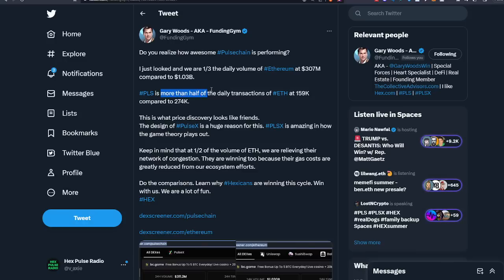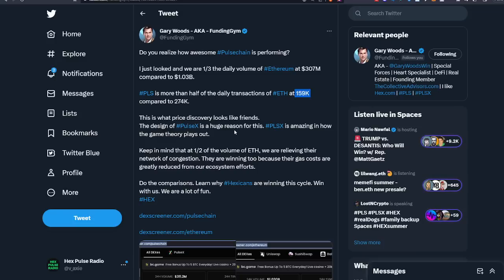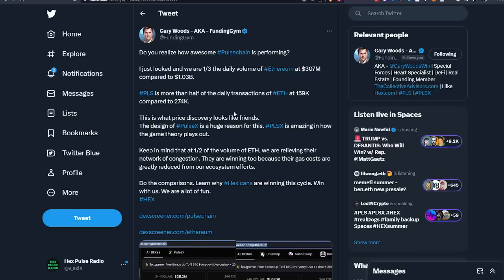PLS is more than half of the daily transactions of ETH. 159,000 compared to 274,000. This is what price discovery looks like friends. And these are the people you want to listen to in the community. I don't know what Funding Jim's bags are like, but I know this guy's financially free. He has a lot of Hex. And it's not necessarily about what you know in crypto, it's about who you know. And I consider Funding Jim a pretty smart guy, smart money.